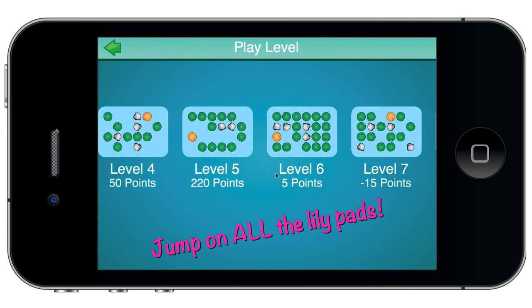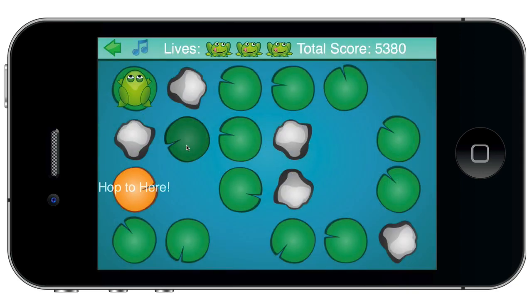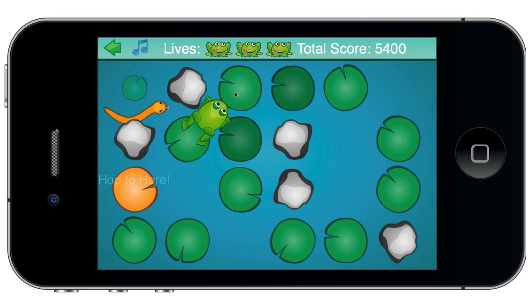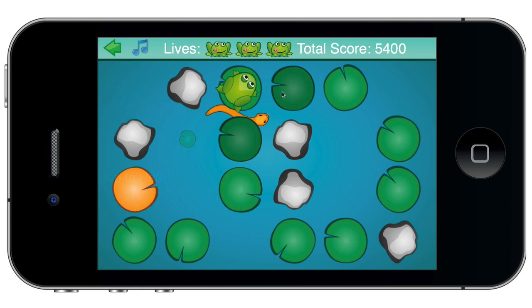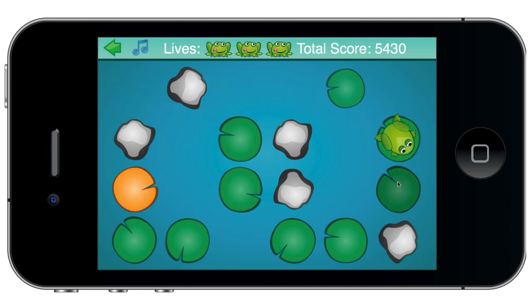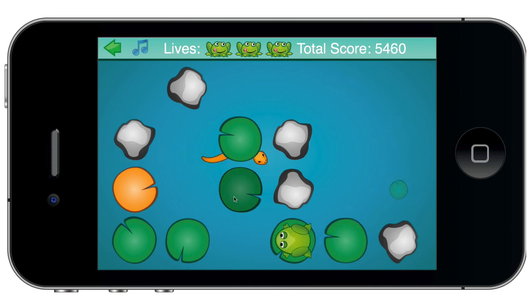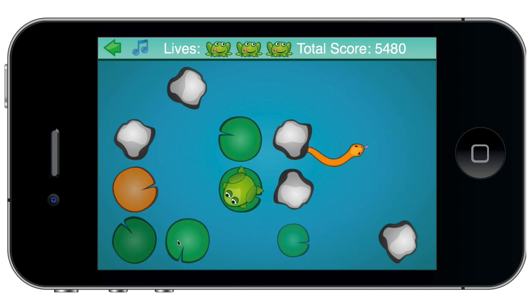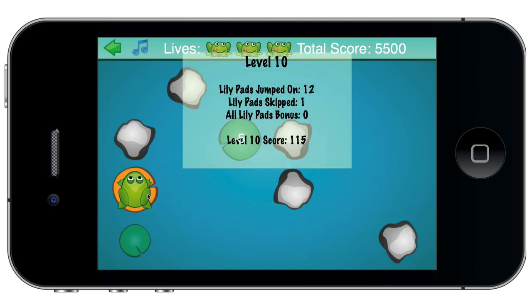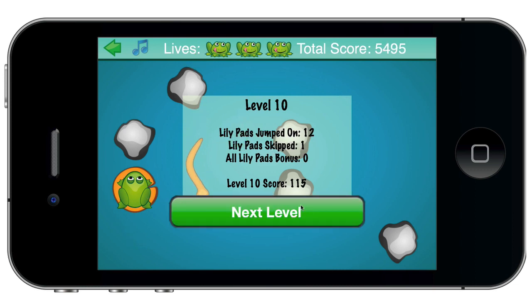Let's pick a level here. The object of the game is to get across the pond while jumping on all of the lily pads, avoiding the snake, and getting back to here. Actually, I lost five points because I didn't get that lily pad.